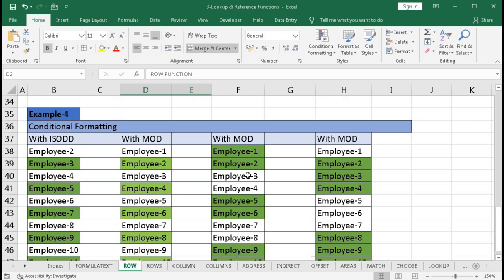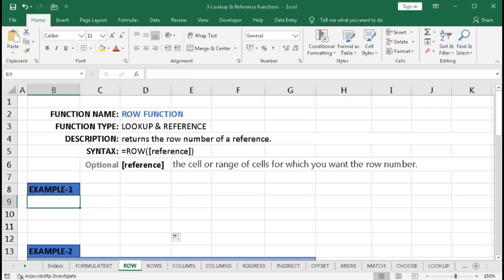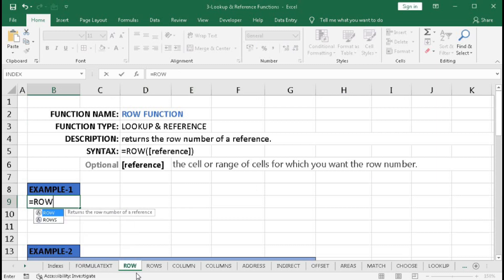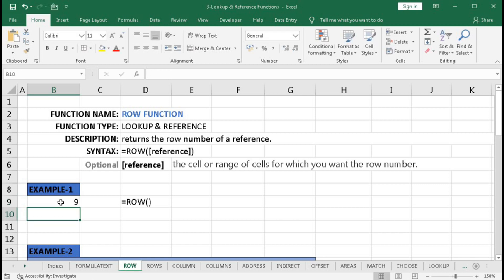Let's start with example one, the basic one. Type equal to ROW, open bracket, close bracket — we have not used any reference. Press Enter and we got 9, so the row number of this cell is 9.